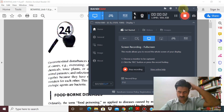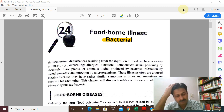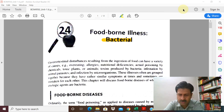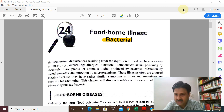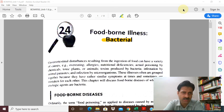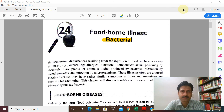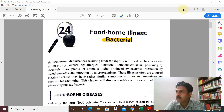Welcome to today's lecture on foodborne illnesses. We are going to be dealing with the basics of foodborne illnesses — microbiological diseases caused by microorganisms, including diseases caused by protozoans, viruses, and helminths.